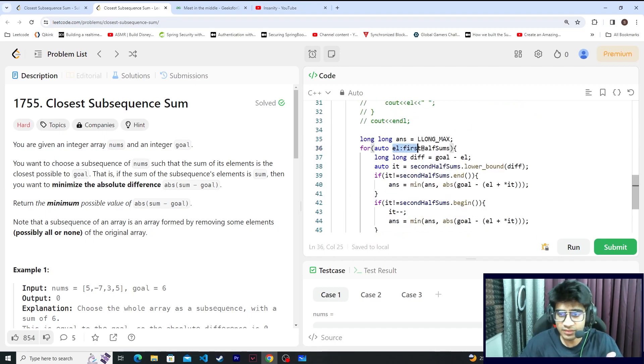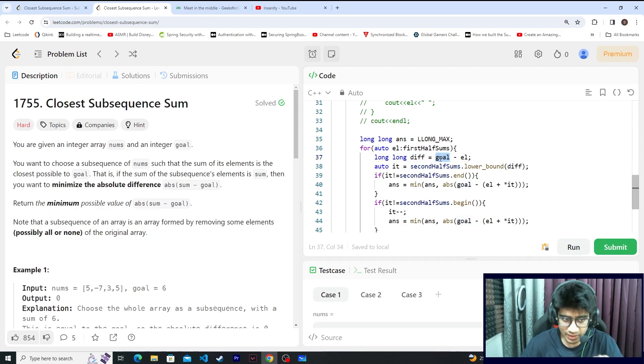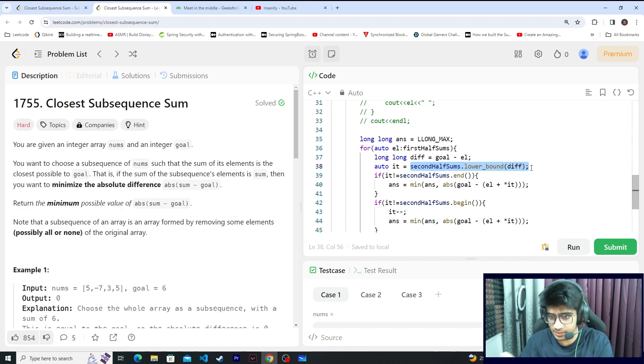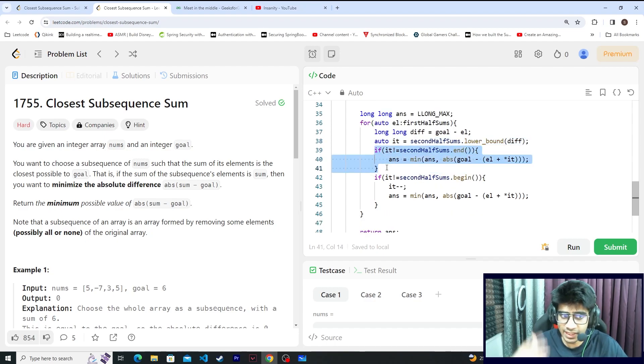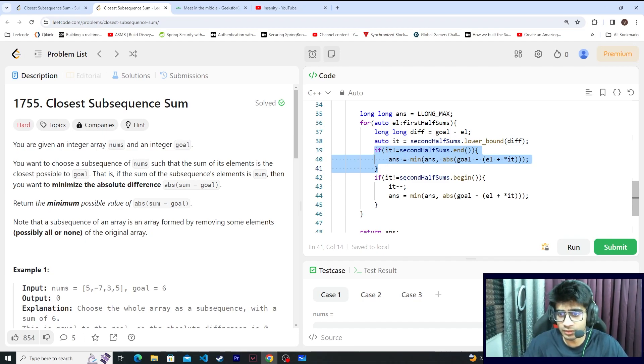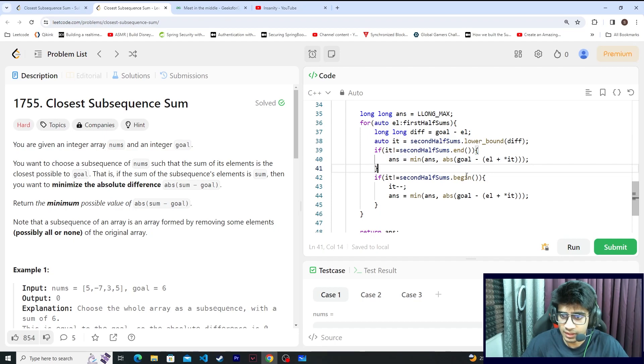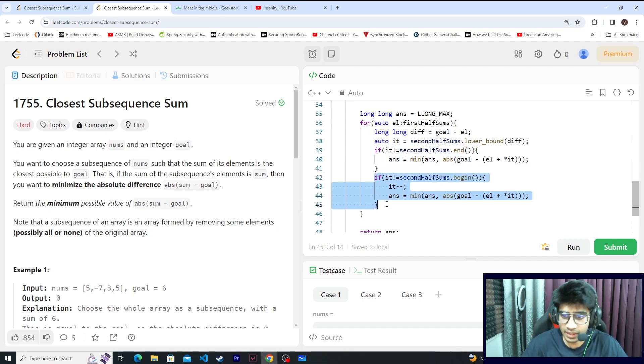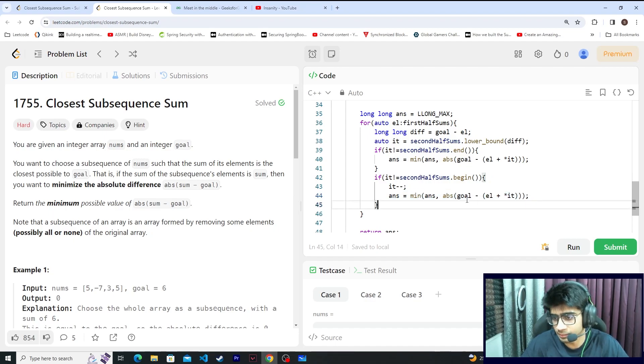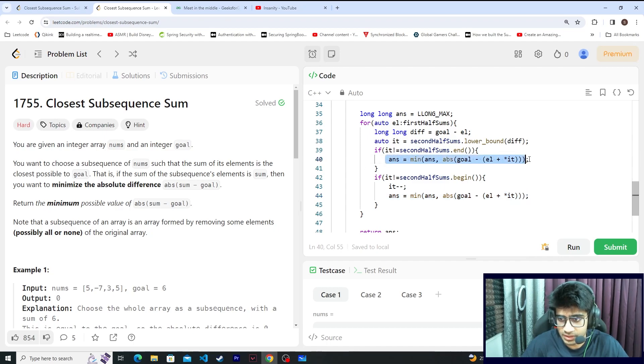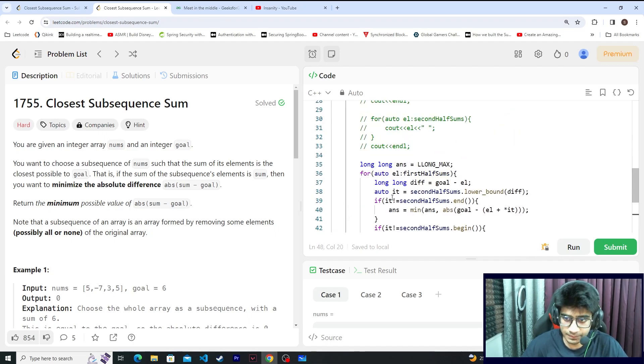I have iterated in the first half of the sums. Then I have seen how many elements are needed so that I am very close to my goal. I will run lower bound in the second half of the sums. If you are able to find the lower bound element, then you will run this. Also you will try to go one step behind and again compare your sum with the answer, the difference with your answer. So these two operations you will run. In the end, simply return the answer.